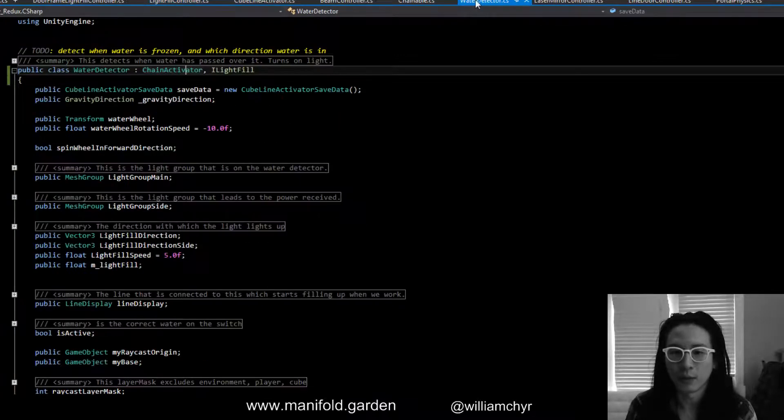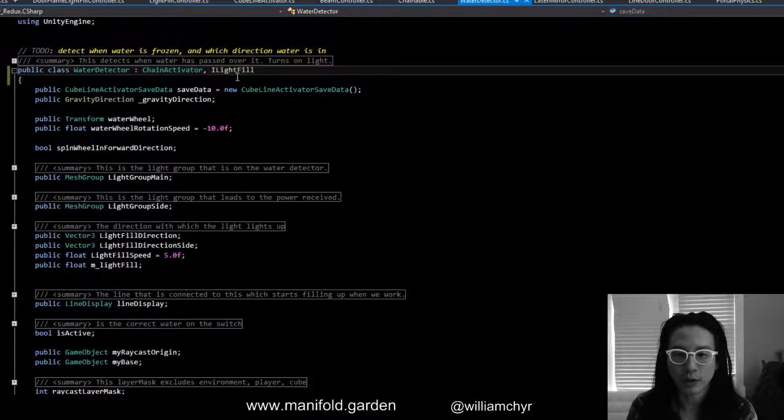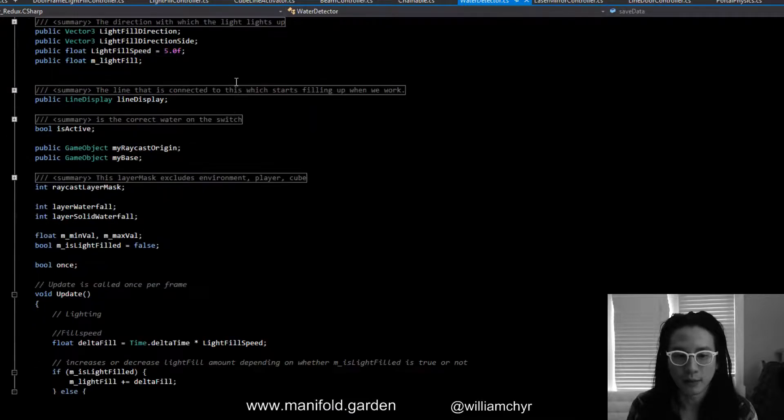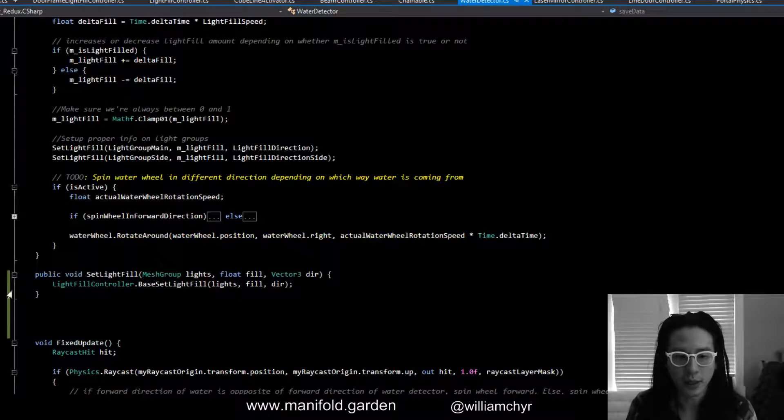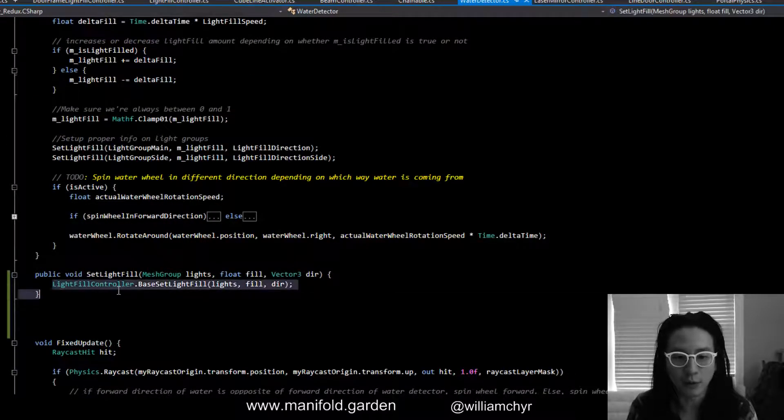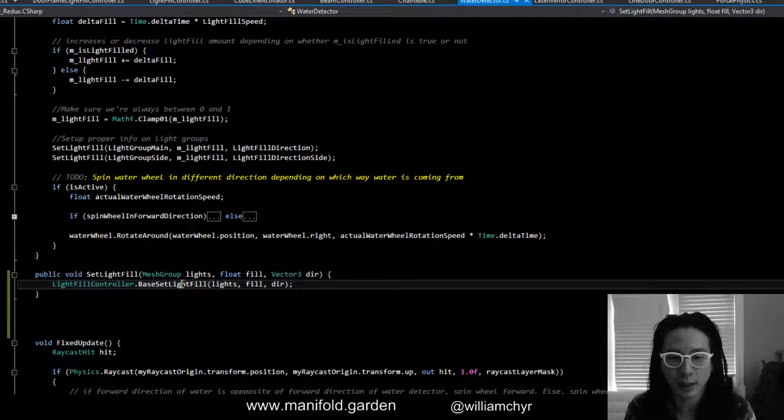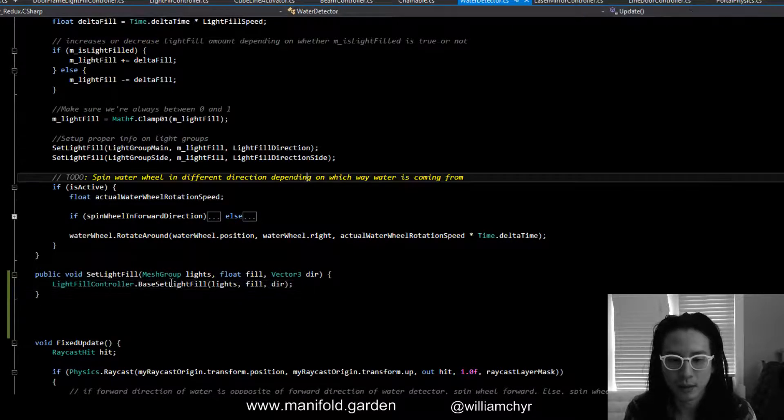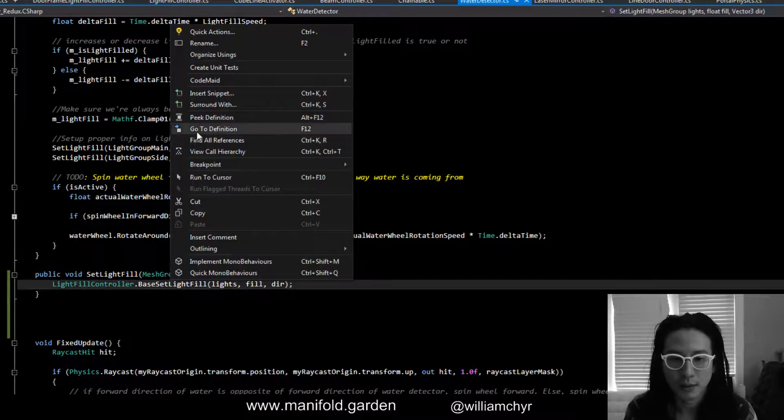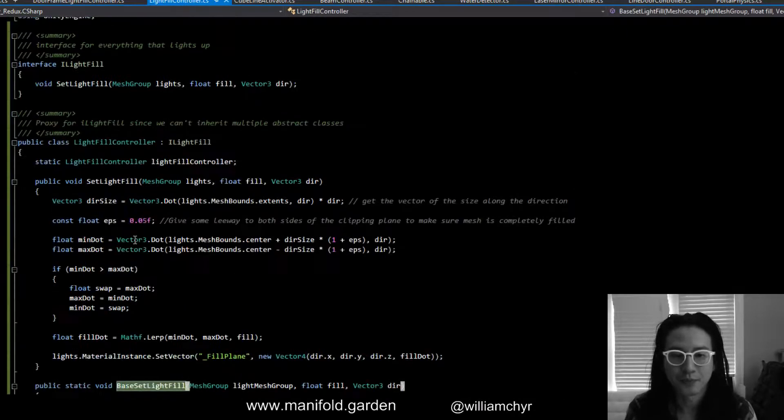So in water detector we implement the ILightFill interface which tells us we need to have this method, and then we just do LightFillController.BaseLightFill, so we're really calling this guy here.